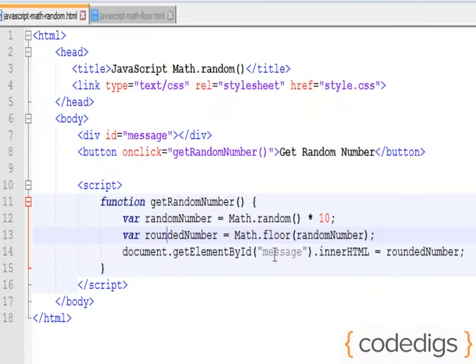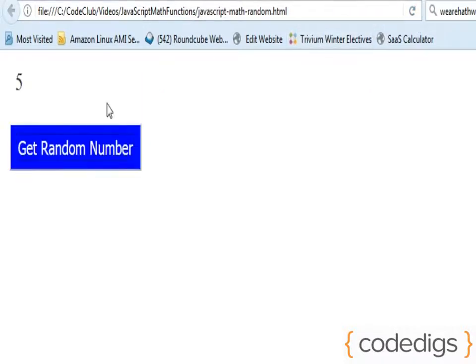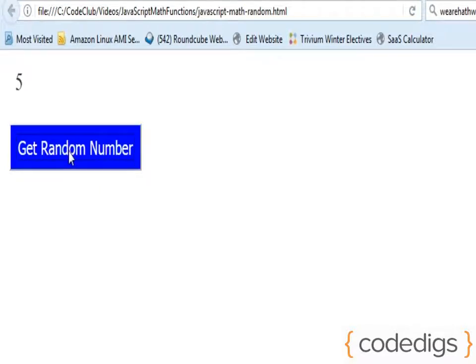Save it. Okay, so now you see that it's generating a random number between 0 and 10, but less than 10 because we're rounding it down.